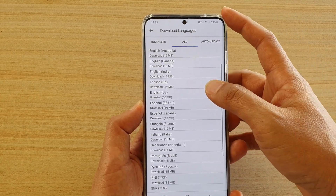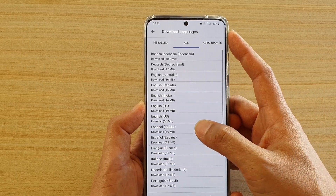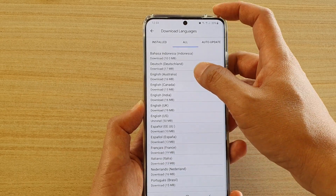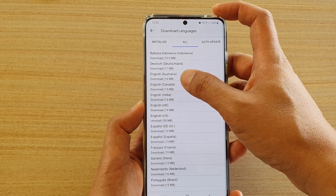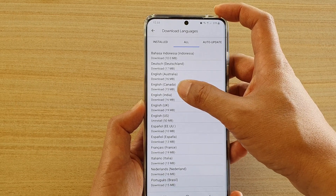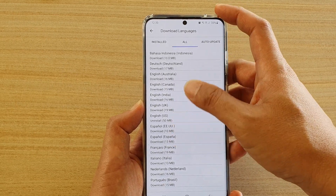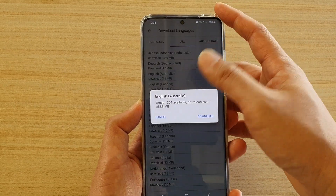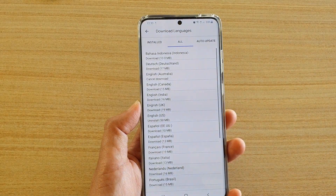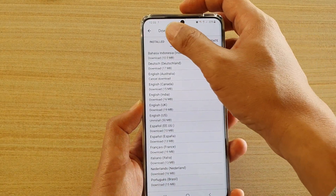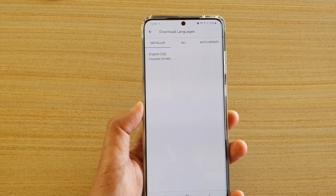Choose a language that you want to install. You have options here like English Australia, Canada, India, and other versions. Choose the version you want to download — once it is downloaded it will be installed on your device.